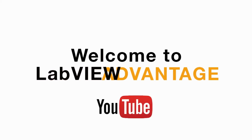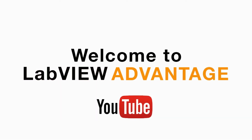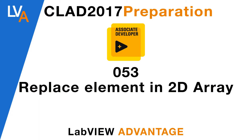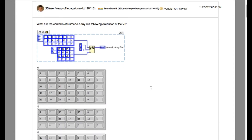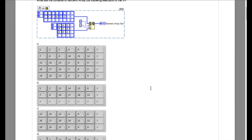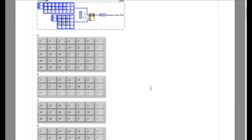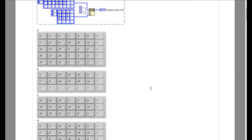Hello and welcome to another CLAD Liberation video on LabVIEW Advantage. We are continuing with the problem and solution for the daily CLAD. Please pause, scroll the video, or mute the audio to understand the problem statement and resume when ready.